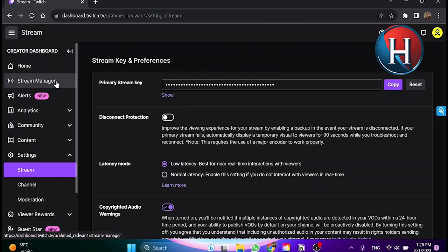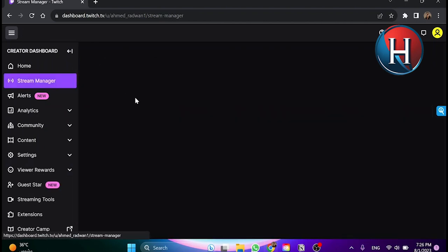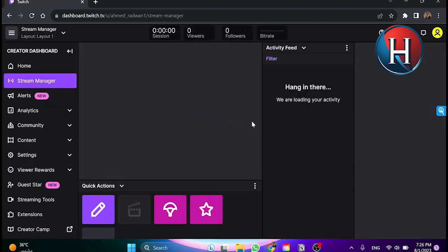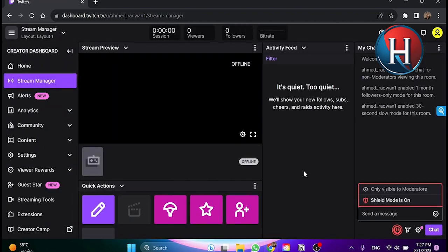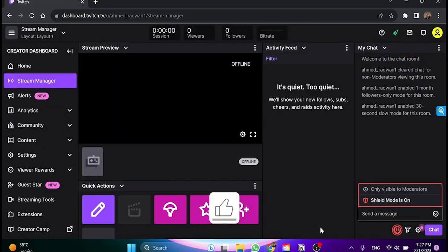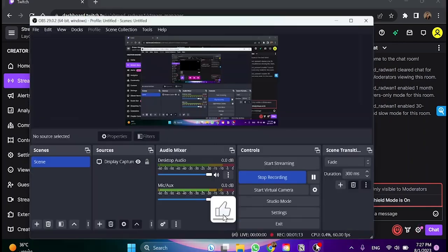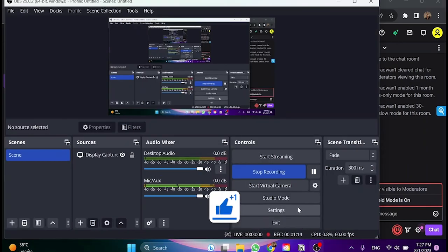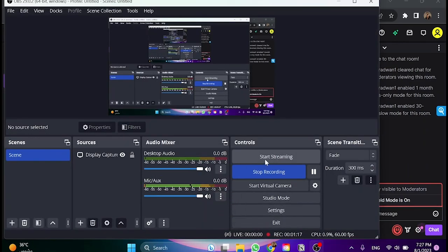we click here on stream manager, and then once we're here and set this up, we open OBS and click on start streaming so we can go live using Twitch.